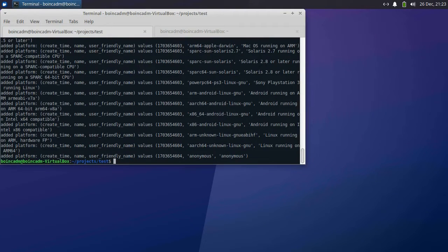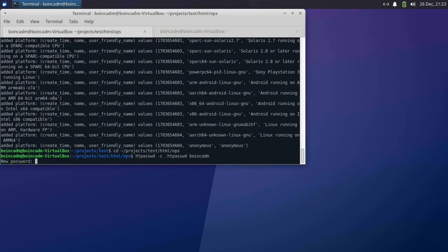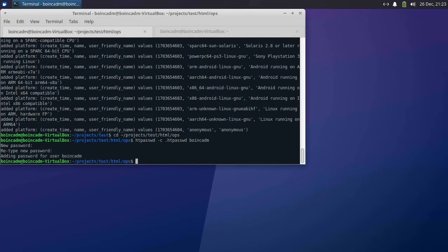In addition to the public website, your project also has a system administration area. You can use it, for example, to submit jobs, create applications, and do other administrative tasks. You can check all of this is working by going to localhost/testops in Firefox.